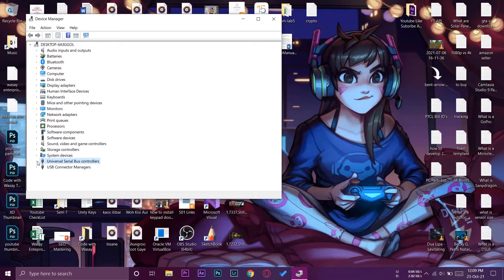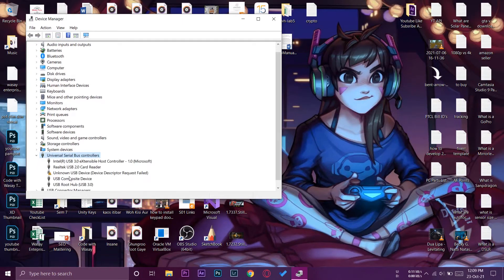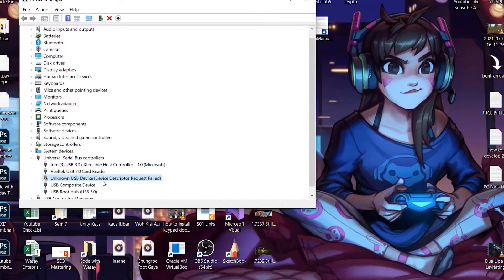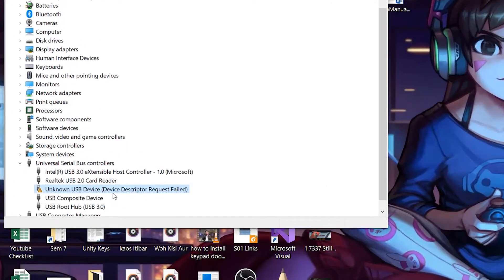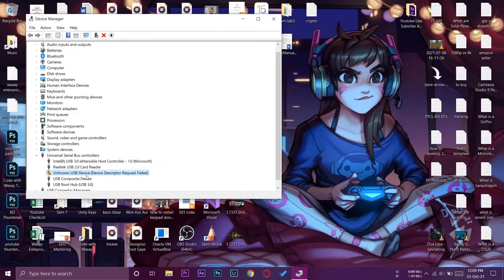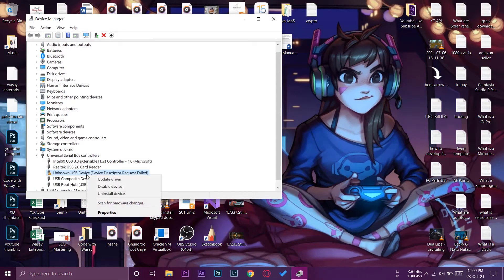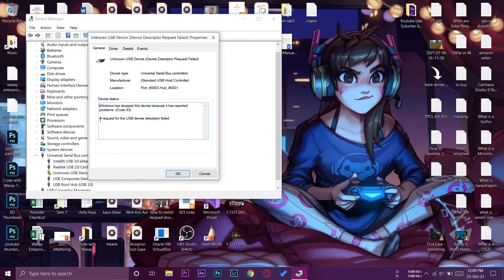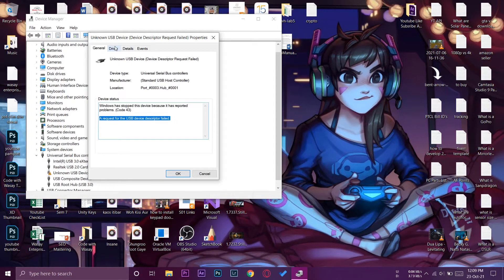You're going to have a USB icon where it's going to have an error kind of label with a yellow error or warning sign. We're going to right click on it and go to Properties. Request for the USB device descriptor failed. This is the device status of this USB drive.